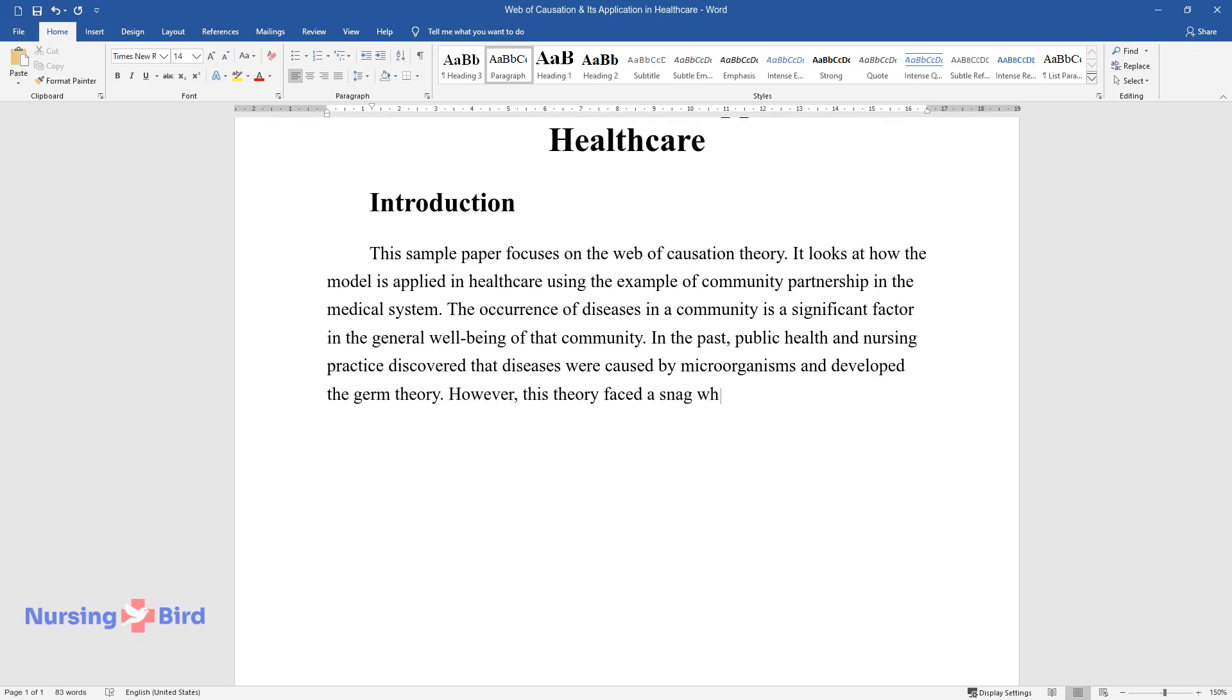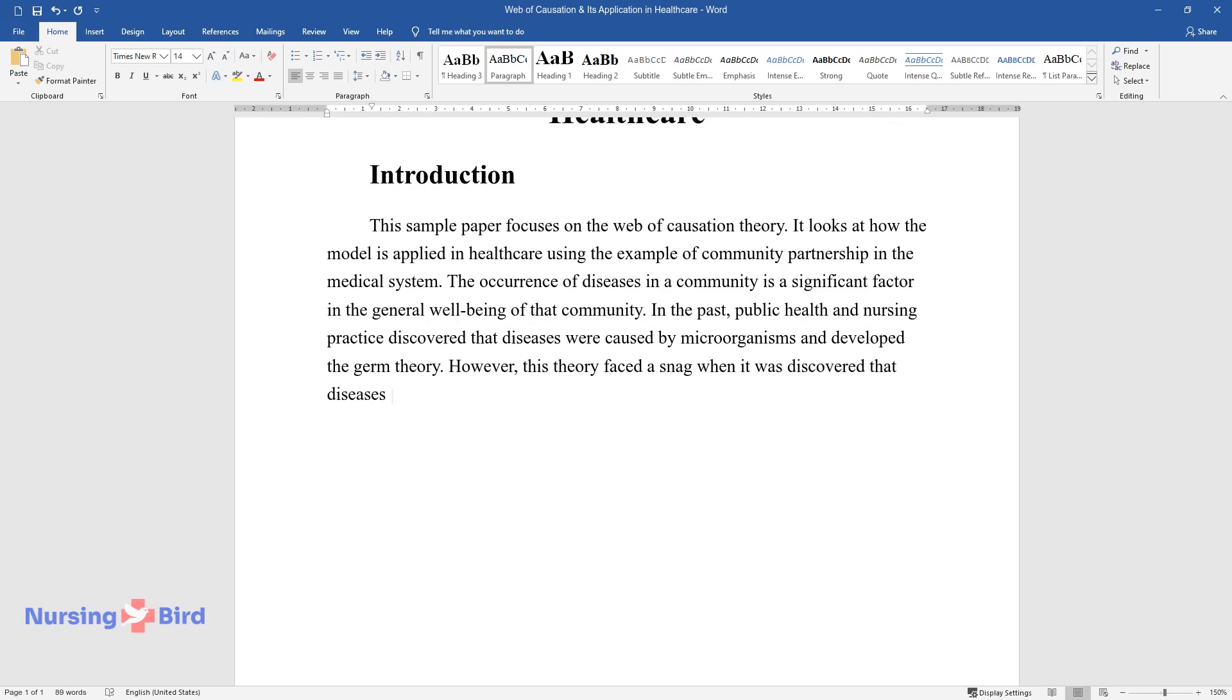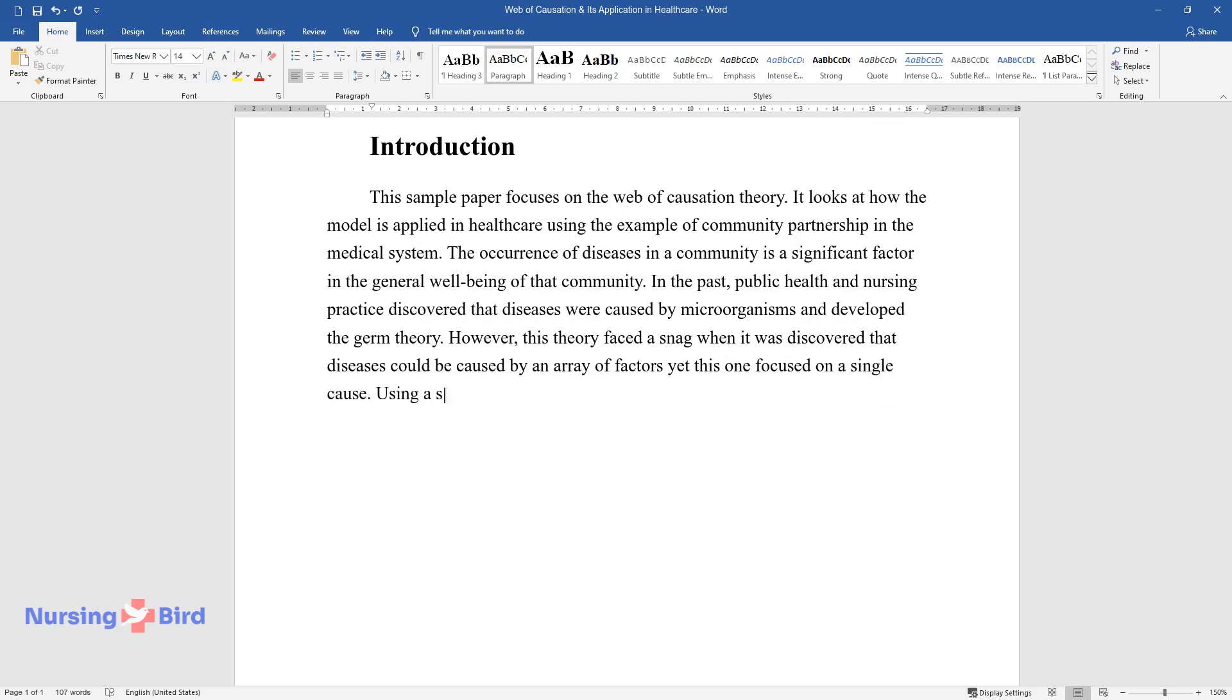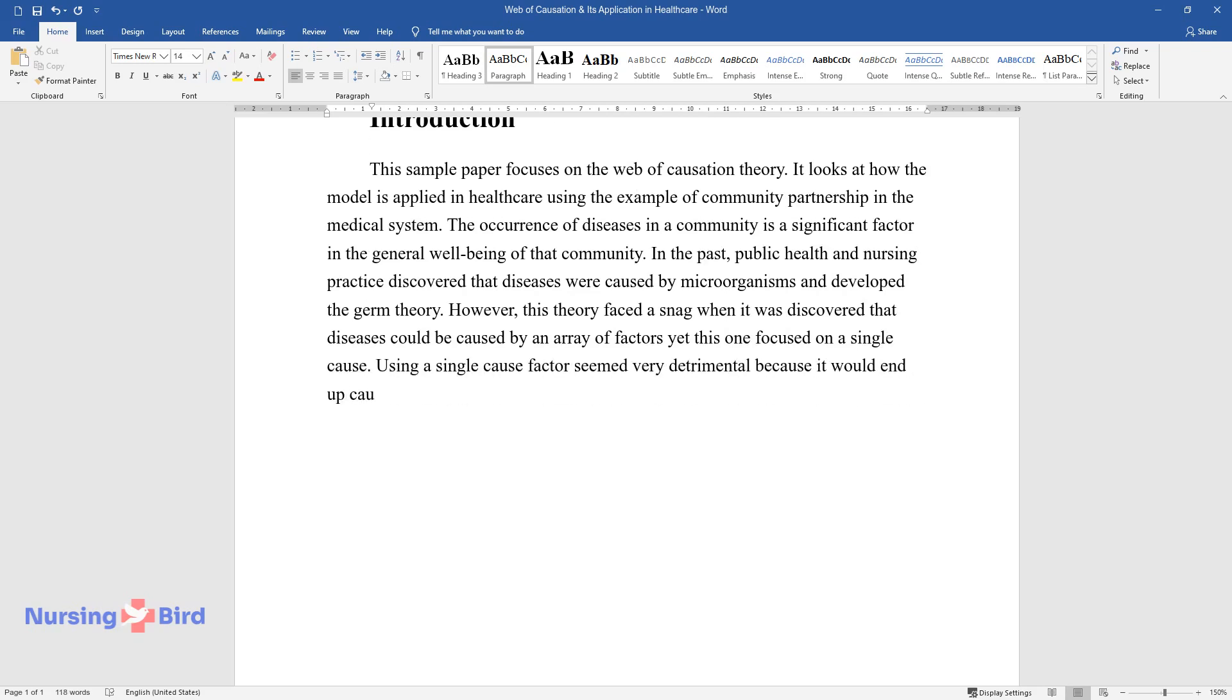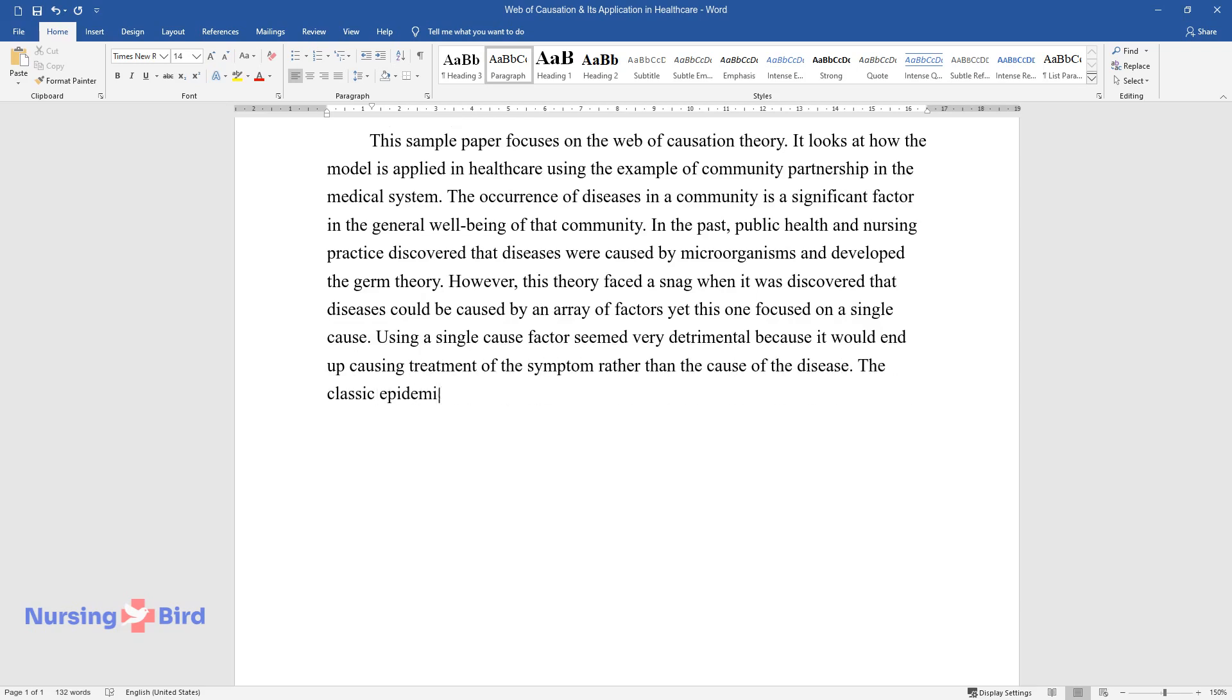However, this theory faced a snag when it was discovered that diseases could be caused by an array of factors, yet this one focused on a single cause. Using a single cause factor seemed very detrimental because it would end up causing treatment of the symptom rather than the cause of the disease.